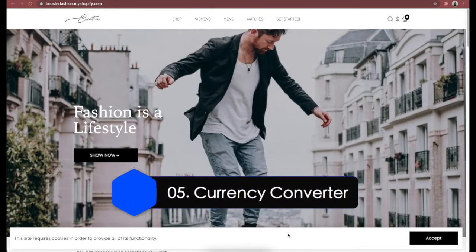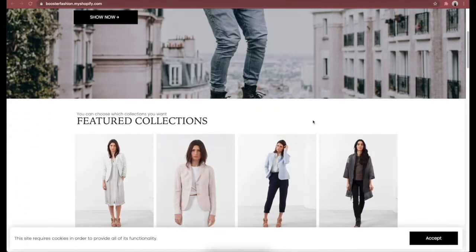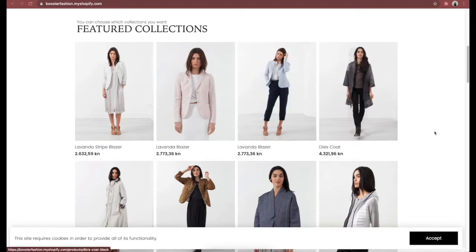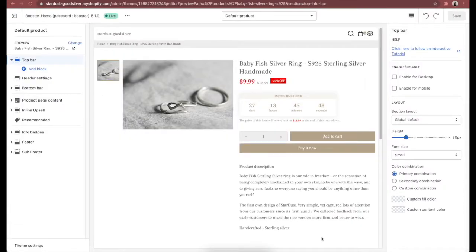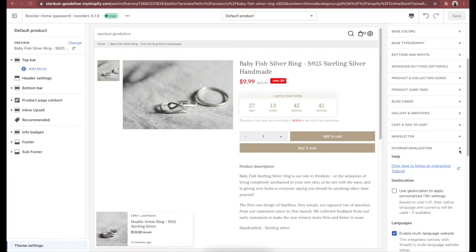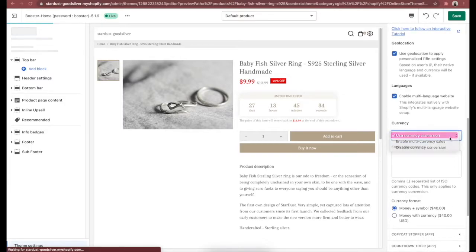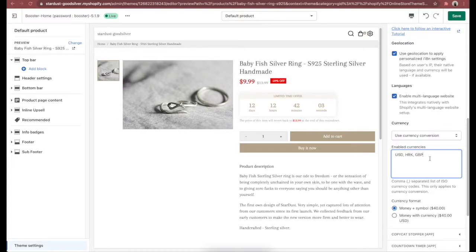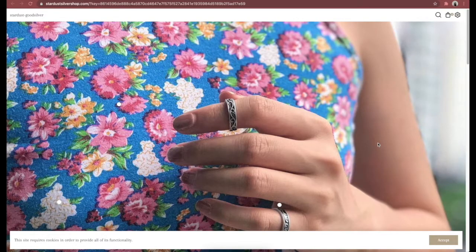Feature number 5 is Currency Converter — you don't need a separate Shopify app for this feature. It's a must-have for any store that sells internationally, as it enables price comparisons and conversions between currencies, leading to more sales. To add Currency Converter in Booster theme, go to Theme Settings, then Internationalization. Enable 'Use Geolocation to apply personalized settings' — this will detect users' native language and currency based on their IP. Finally, set up Currency Conversion; the list of available currencies will show up on the top right of your page.